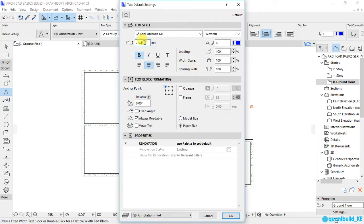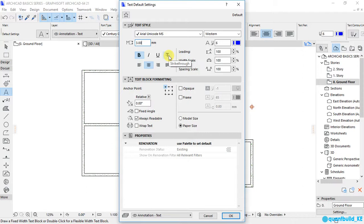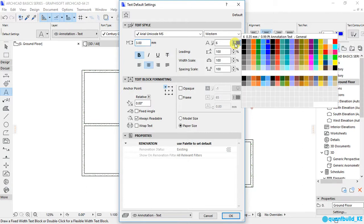This is the font size. For now it is set to 2.50mm. You can change that to 3, 4, or 5 depending on your needs. You can make the text bold, italic, underlined, or strike through the text. You can also change the color of the text by changing the pen.